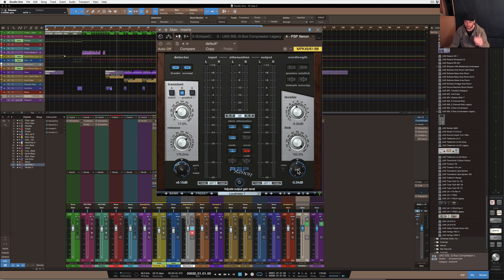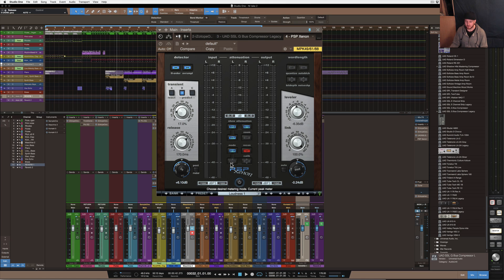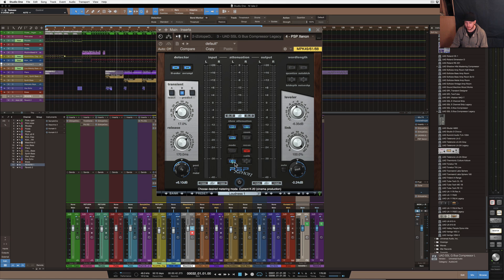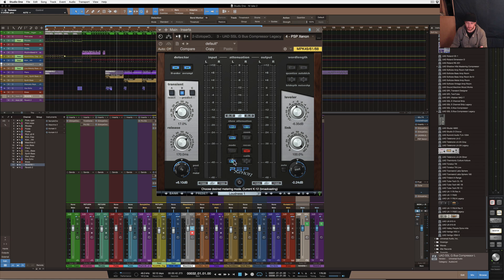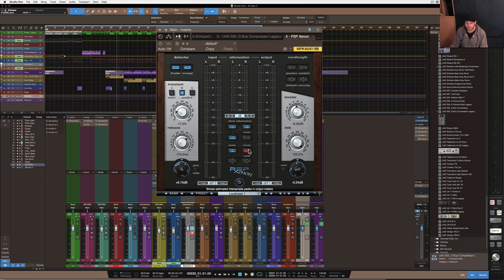So basically this is a ceiling where you'd finalize the actual level and that would be it. The metering section here it's got K14 and K20, and it's got left right which is basically calibrate. So that sends a pink noise through so you can hear that and calibrate your monitors if you need to.